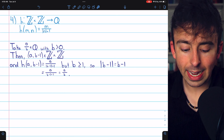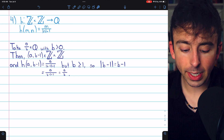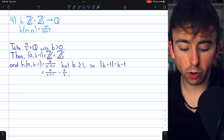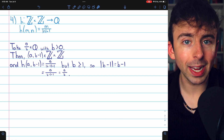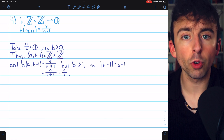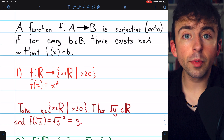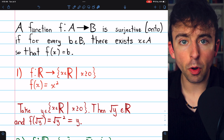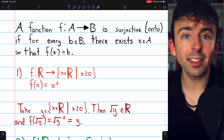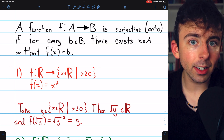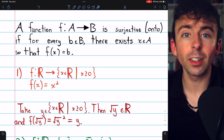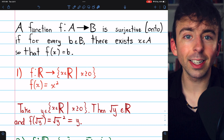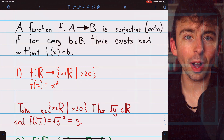Thus, we've taken an arbitrary codomain element and shown there exists an element in the domain that the function maps to it. Hence, h is a surjective function. And that's how you prove a function is surjective: just take an arbitrary element from the codomain and show there exists some element in the domain that the function maps to that codomain element. Let me know in the comments if you have any questions and check the description for links to other relevant lessons. Thanks for watching.